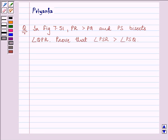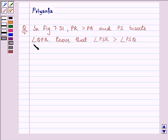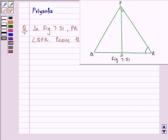Hello and how are you all today? My name is Priyanka. The question to be discussed is in figure 7.51: PR is greater than PQ and PS bisects angle QPR. Prove that angle PSR is greater than angle PSQ. This is figure 7.51 which we need to refer.